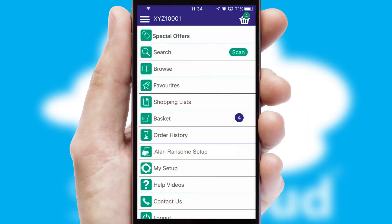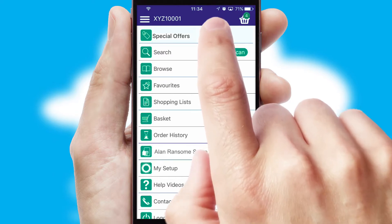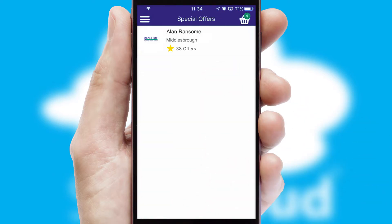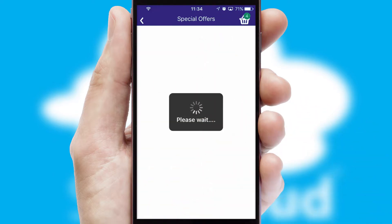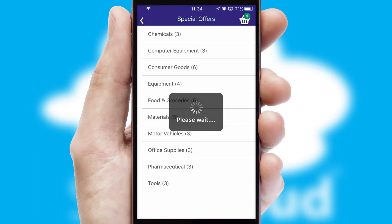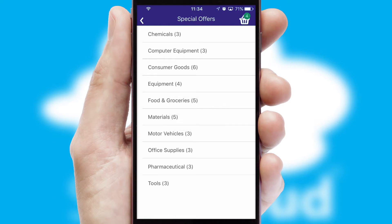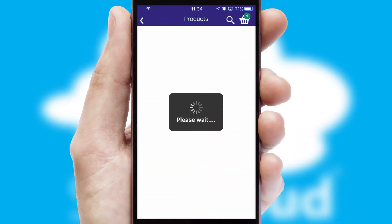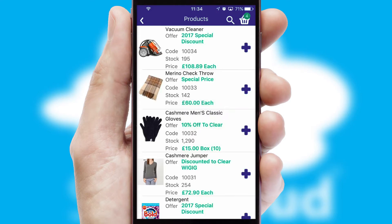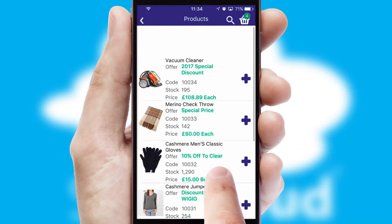Creating customised special offers is another feature of the application, which can be set up and tailored for individual customers. SwiftCloud has some very powerful promotional features, such as multi-buy and price promotions.